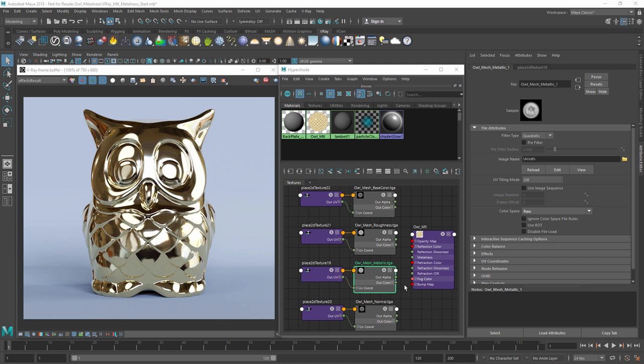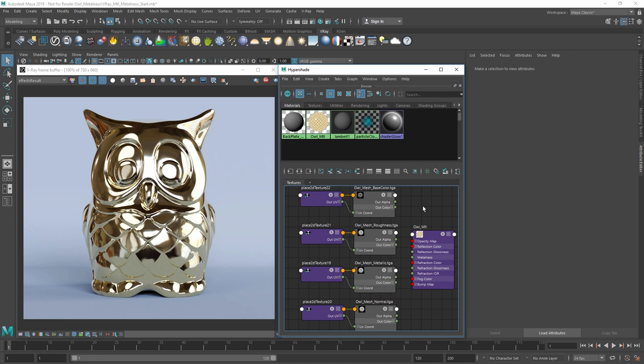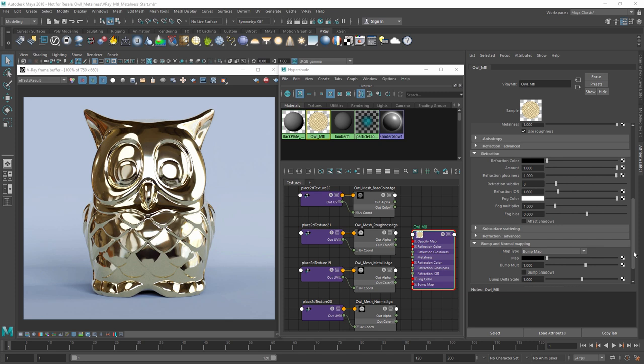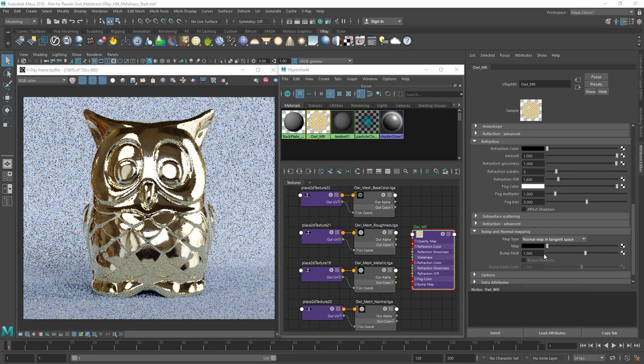PBR texture maps for metalness, roughness, and normals will typically look the most realistic this way. As for the normal map, let's also make sure to convert the map type to normal map in tangent space so that the normals display correctly.